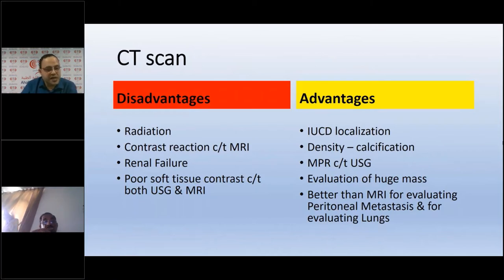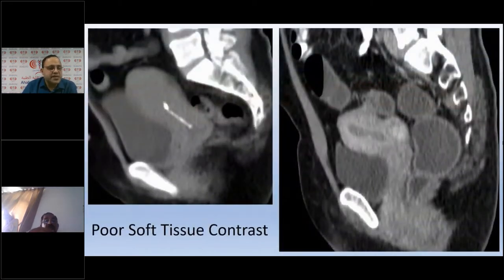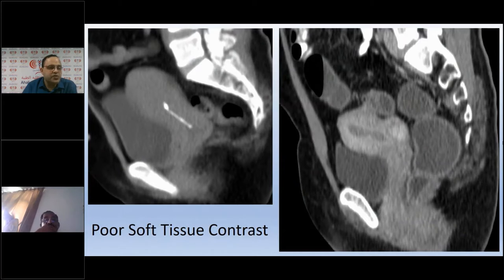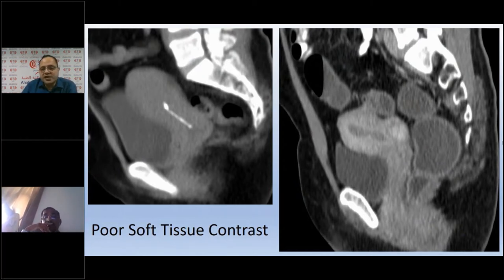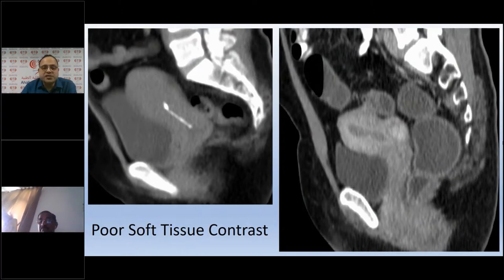To illustrate poor soft tissue contrast: on a plain CT scan, the uterus looks like just a lump of soft tissue — we cannot differentiate endometrium, junctional zone, or myometrium, making pathology identification difficult. Even with contrast, we can somewhat separate endometrium from myometrium, but small lesions like endometrial polyps, endometrial carcinomas, or small myometrial lesions are still difficult to detect. That is the key limitation of CT scan — poor soft tissue contrast.